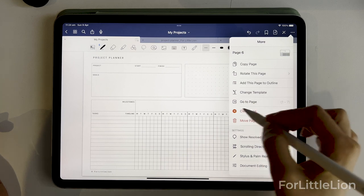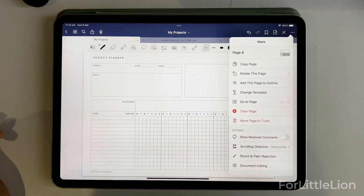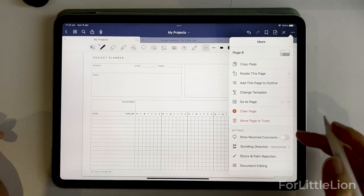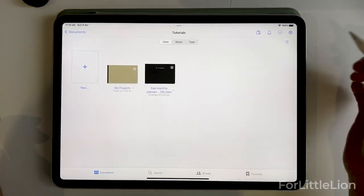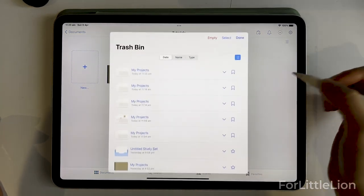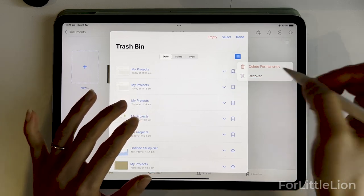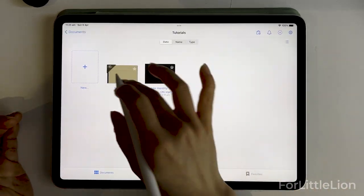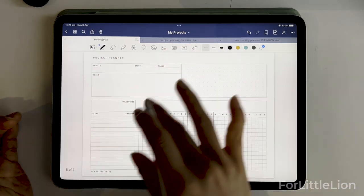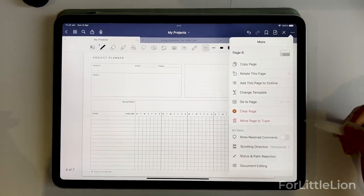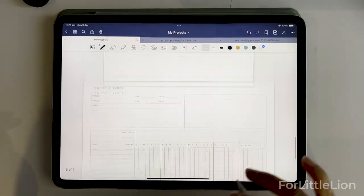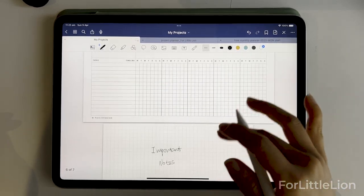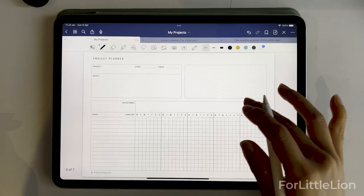Go to Page is helpful when navigating a large document — you can quickly jump to a specific page. Move Page to Trash will delete your current page. If you accidentally delete the page, you can recover it by going to Settings > Trash Bin > Recover. Scrolling direction — if we change it to vertical, you can keep scrolling continuously, which I think is easier when working on a large document rather than swiping left.